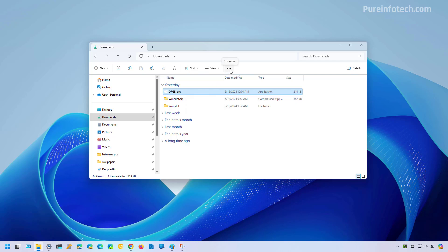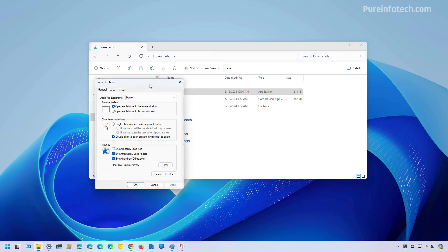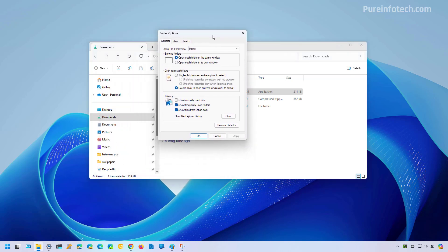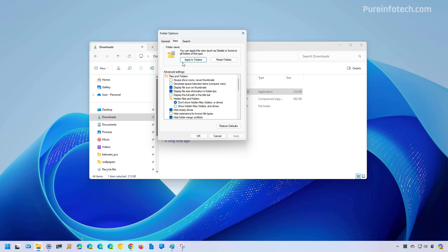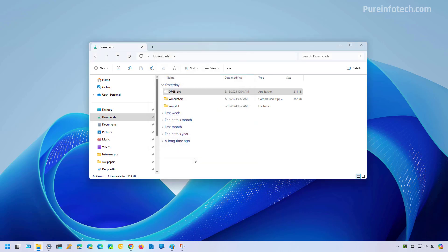Now you can also open this menu and then go to Options. This will open the Folder Options settings, and then go to View and here make sure to clear the hide extensions for known file types. Then click Apply, click OK, and you will now see extensions on File Explorer.